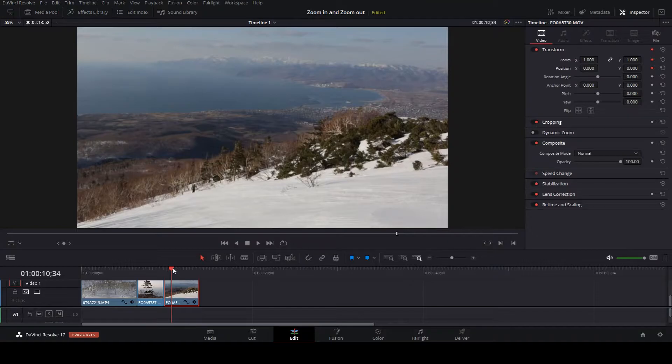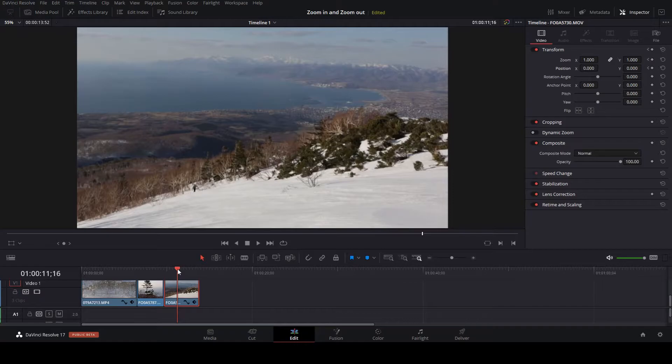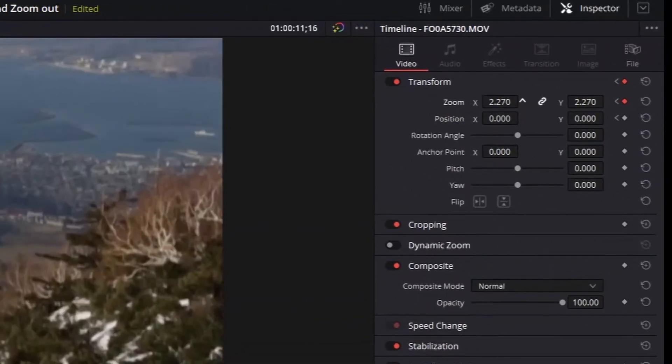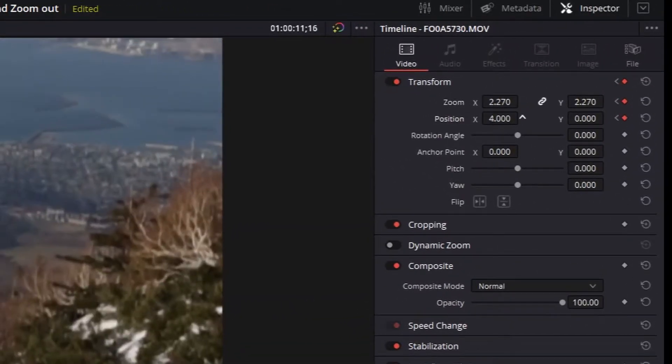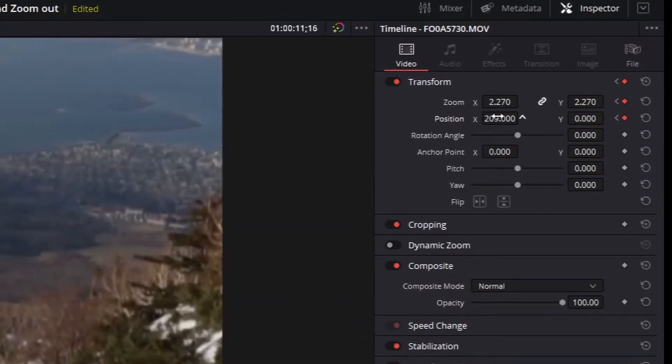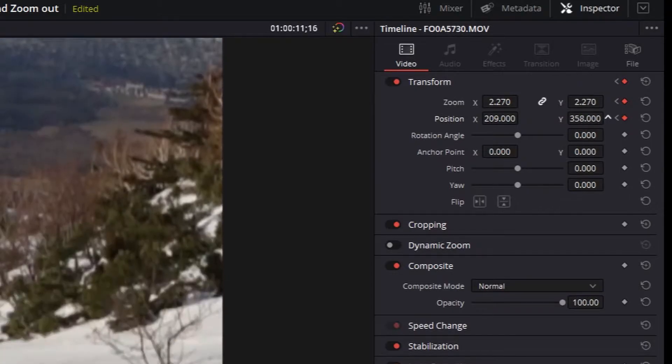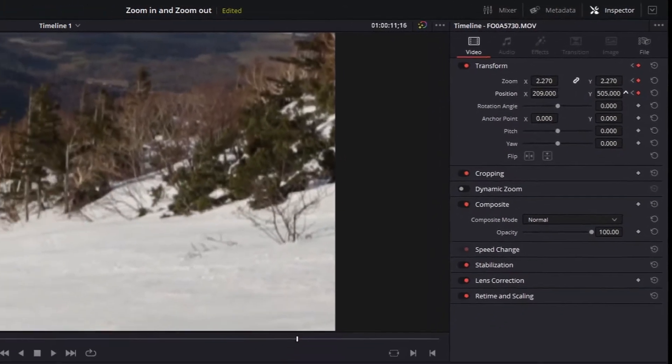Then, move the time marker forward to where you wish to be fully zoomed in or out. Then, in the inspector, slide the X and Y axis points left or right until you are happy with the positioning.